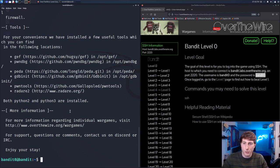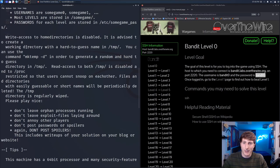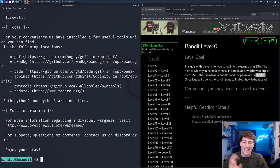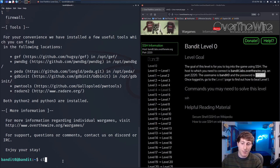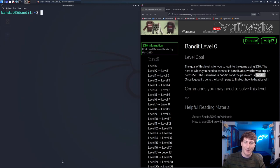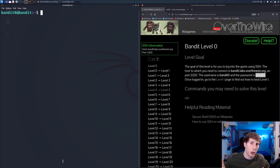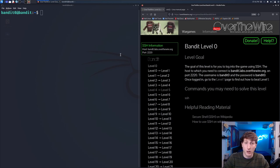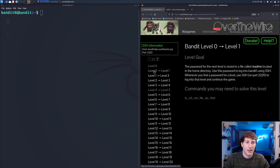We are now in. The quick way to know it worked is that my terminal has changed — before it said 'kali@kali', now it says 'bandit0@bandit'. I'll type the clear command to clean up the console screen. We've now officially completed level zero. Now if we click on level zero-to-one, we have our first real challenge.